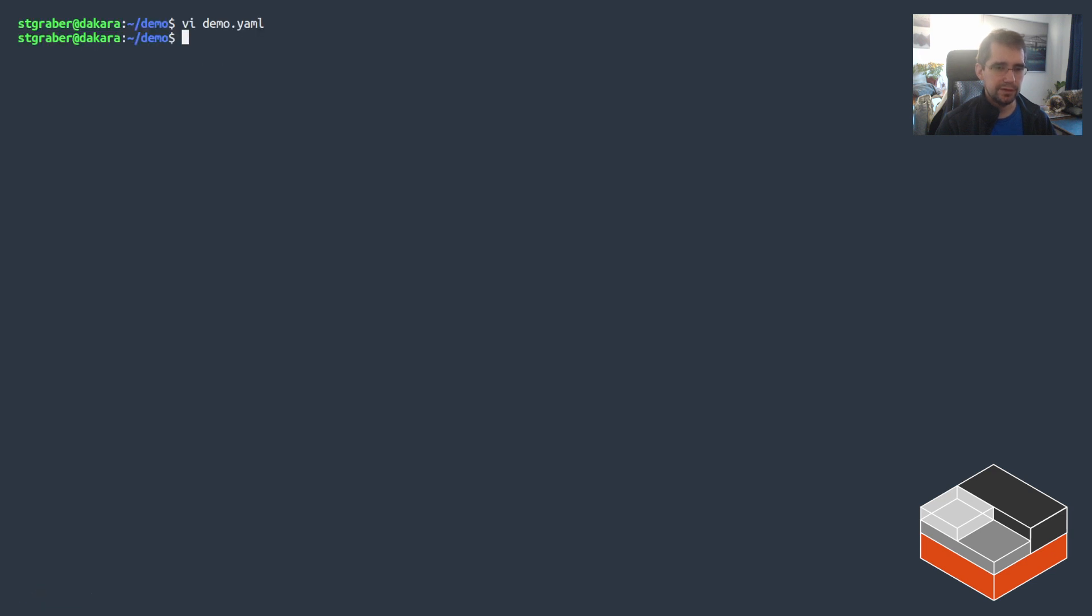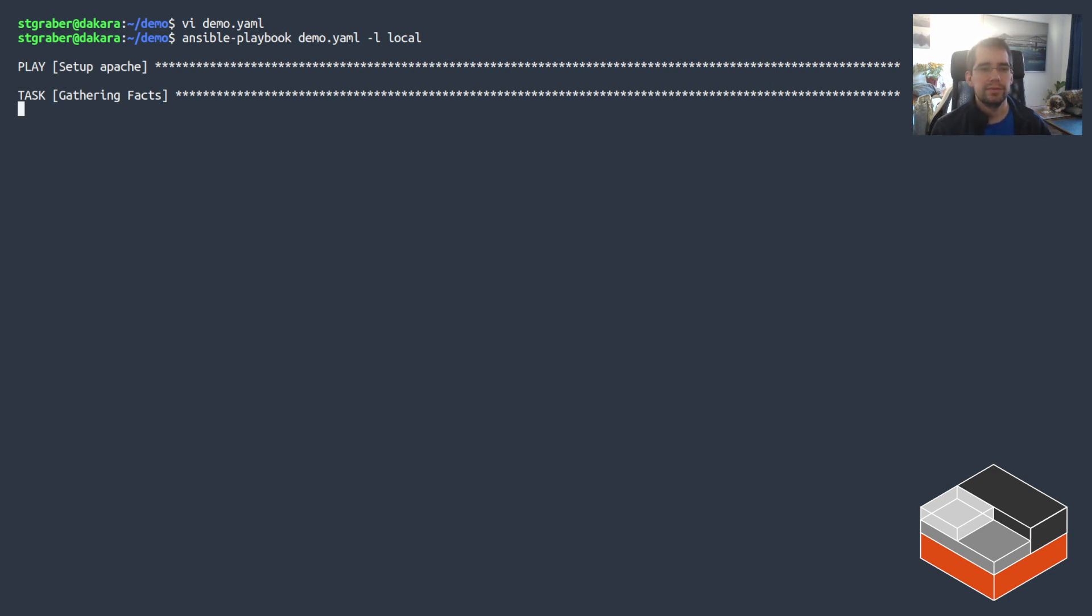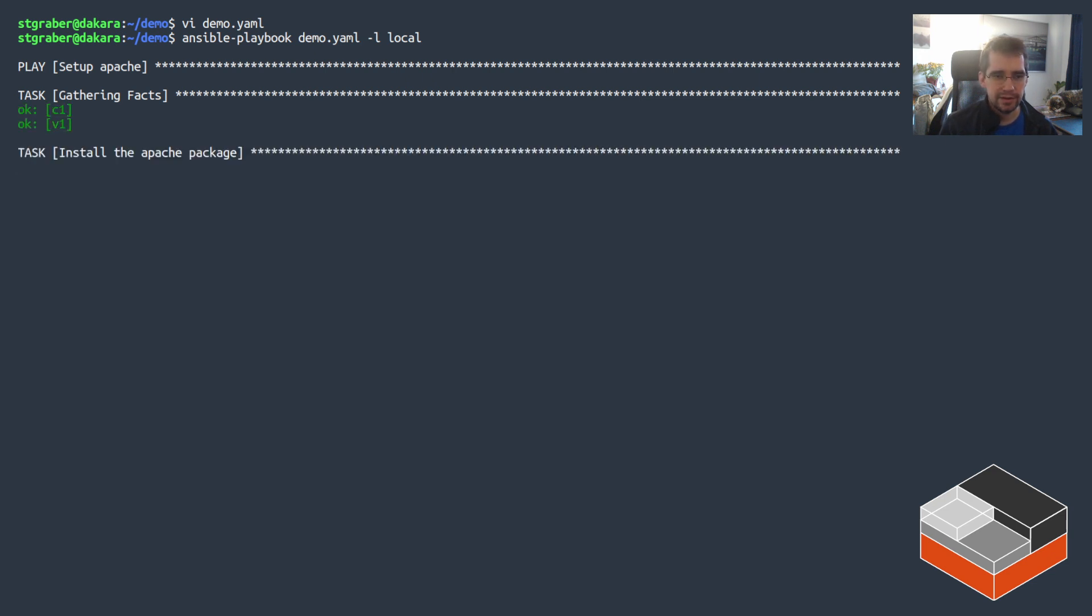Save that and then do an Ansible playbook with the file and I'm going to be limiting it to just that local group. Right now that's the only thing I've got in my inventory but that shows how to restrict the scope of a deployment.